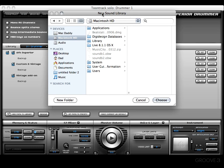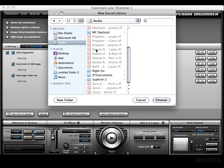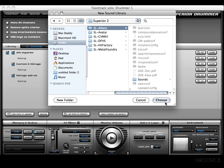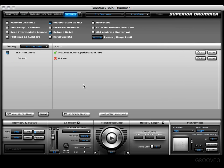If you recall from a previous video, I installed my SDX into my secondary drive that I labeled Audio, and I put it in the Superior 2 folder. Now I want to click on each of these kits one at a time and press Choose, and then we have a little check box which indicates a successful pathway has been established for that particular kit.